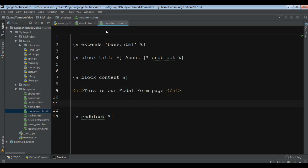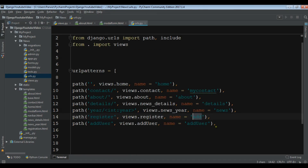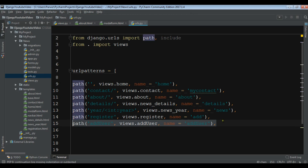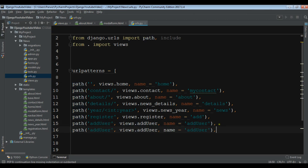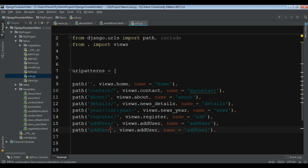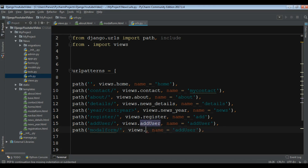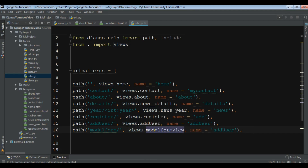Also open your urls.py. We want to add a new URL in here, so let me copy this path and paste it. I want to change this to 'model_form', and views dot 'model_form_view', and the name is 'add_model_form'.